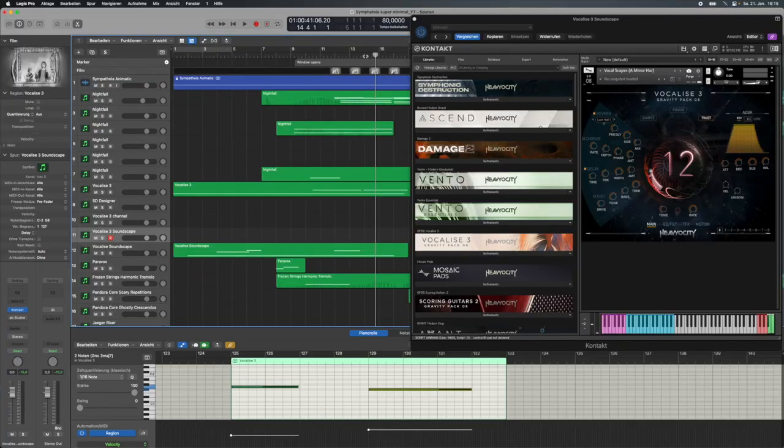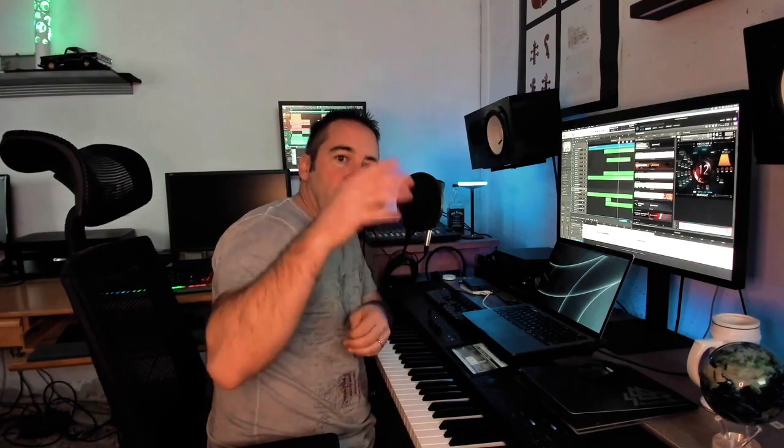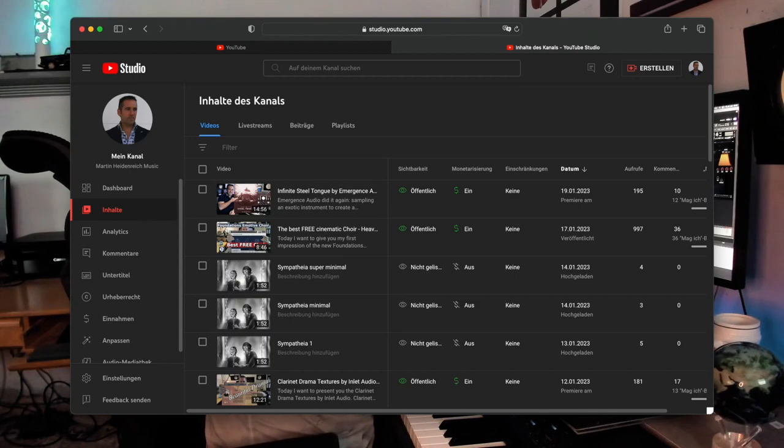So as some of you might know, at the moment I'm scoring this short horror movie called Sympathia and the team there is sending me the storyboard in form of short animated clips and then I just score and put them on my YouTube channel as an unlisted video. They can review it, give me their feedback.